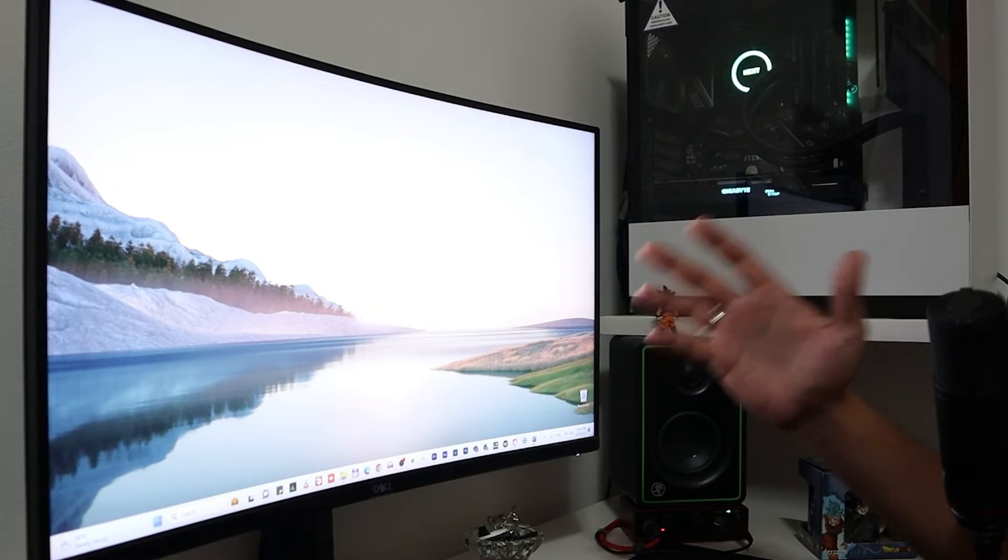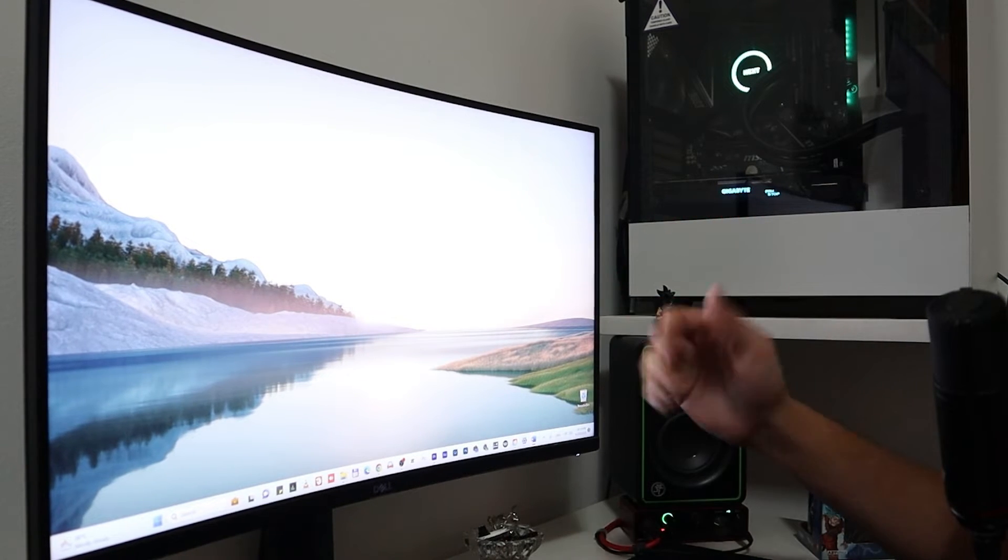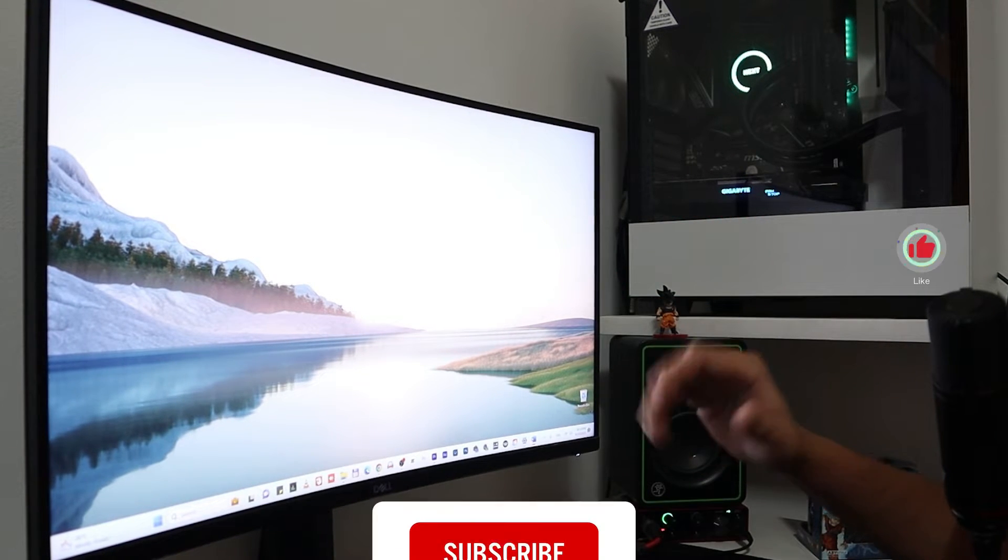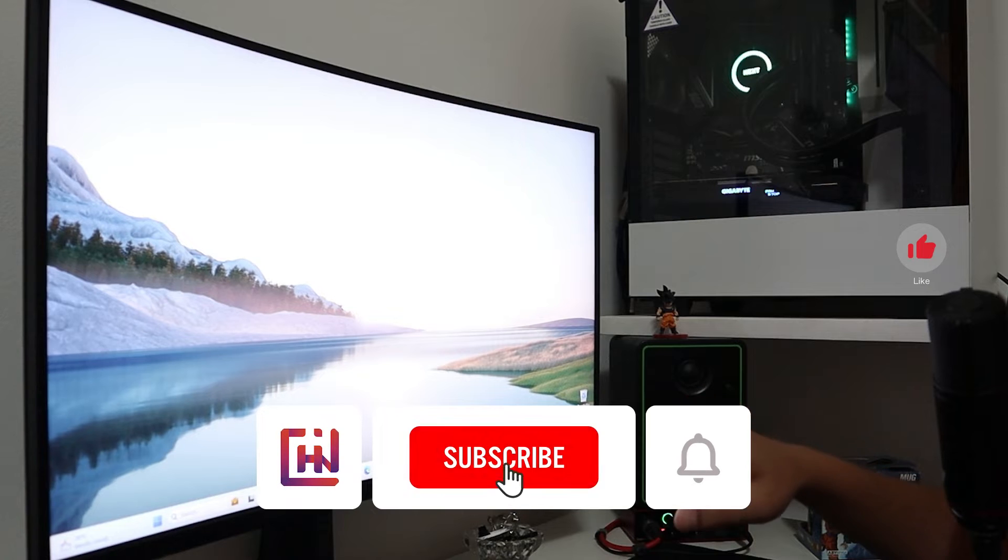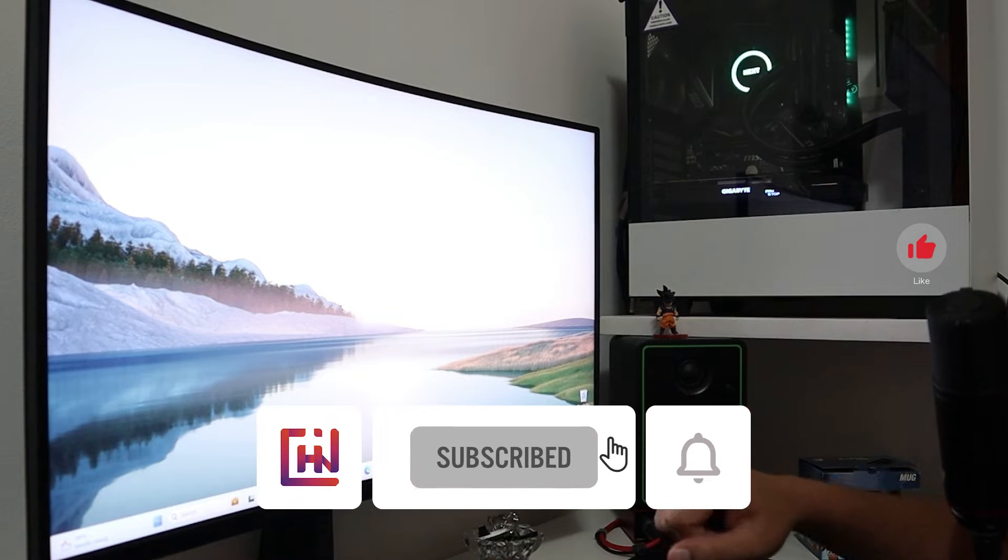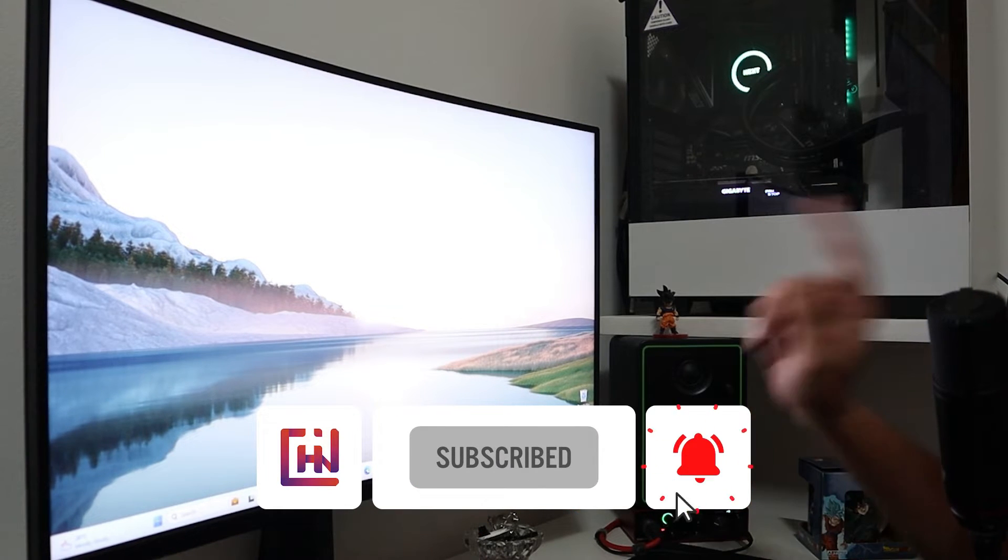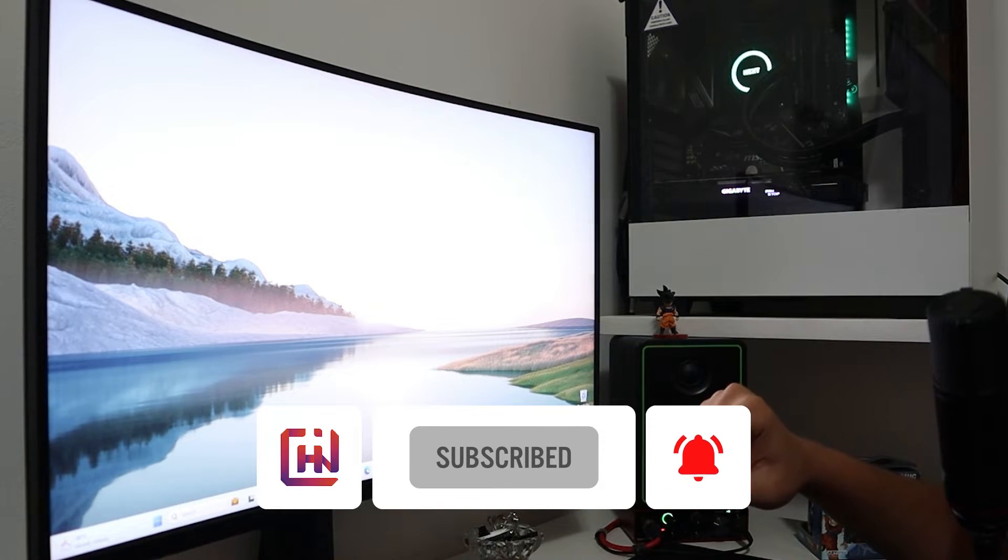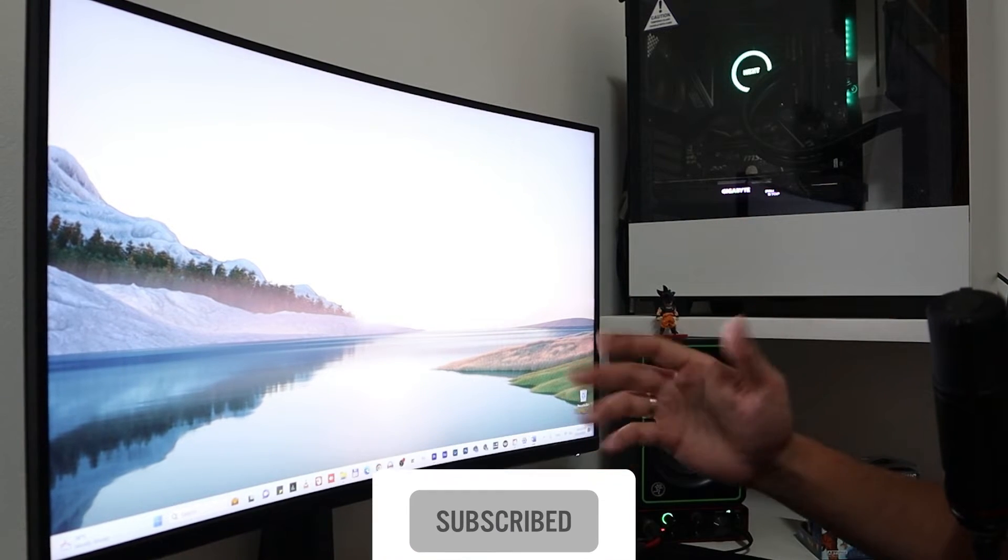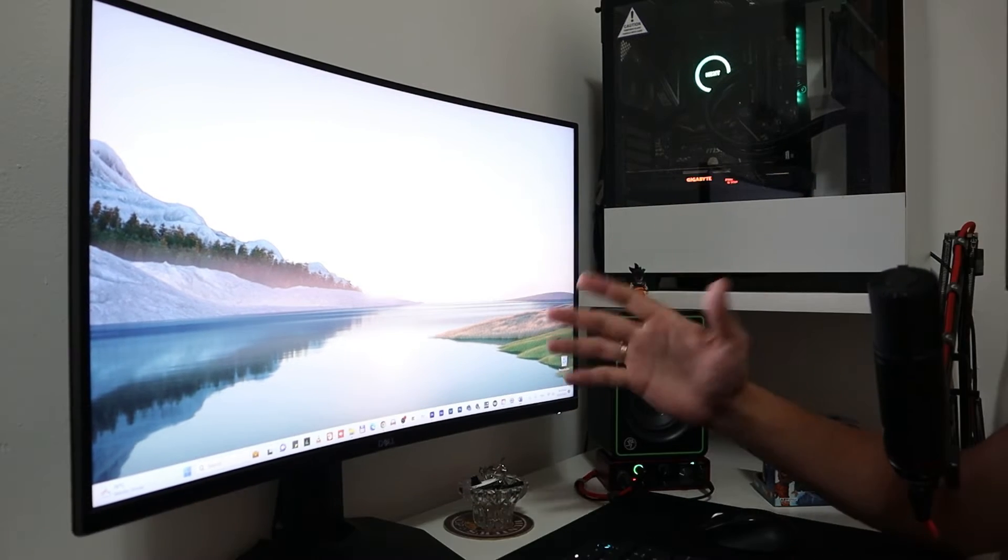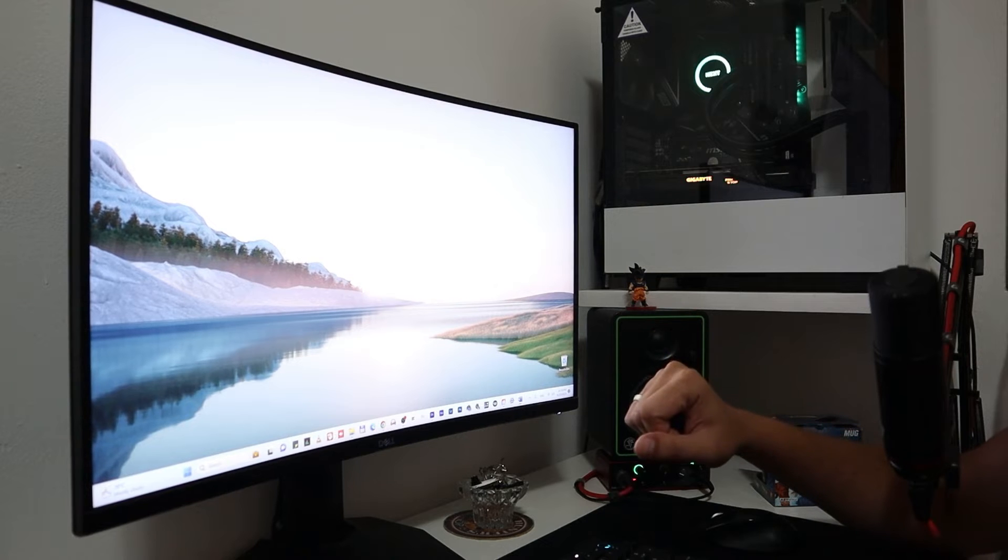But before we dive in, if you find our content valuable, don't forget to hit that like button, subscribe, and ring the notification bell so you never miss an update. Now let's jump into this guide.